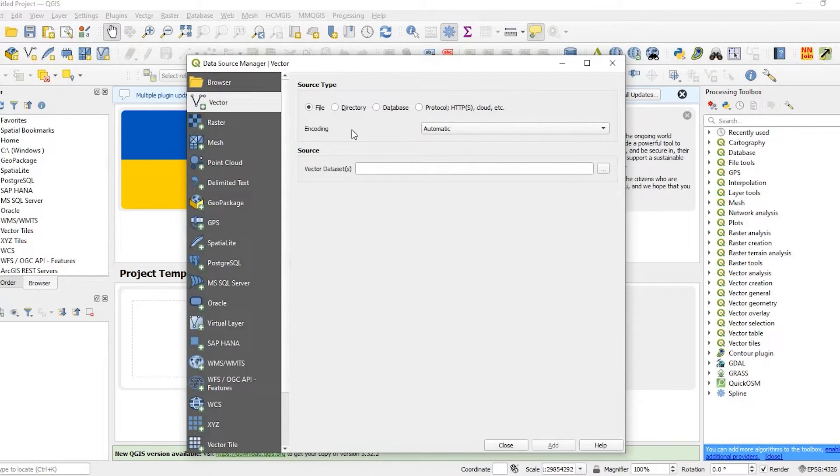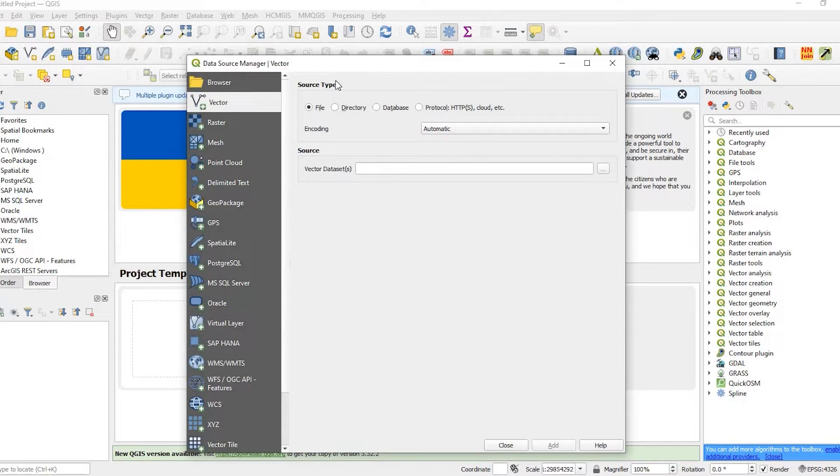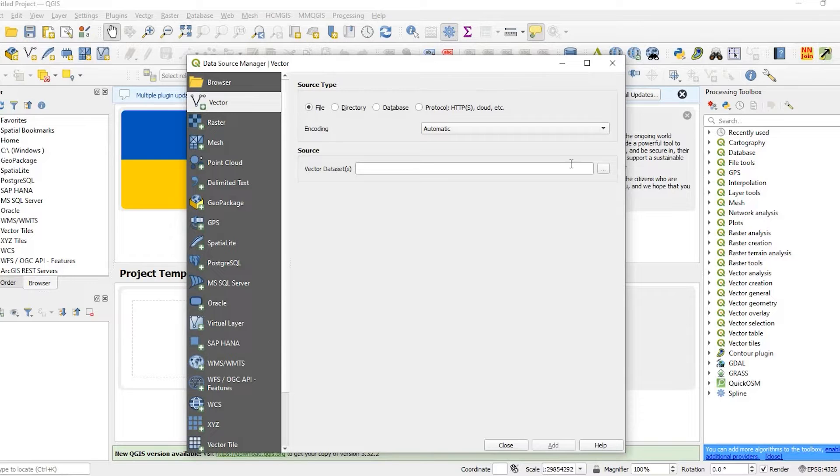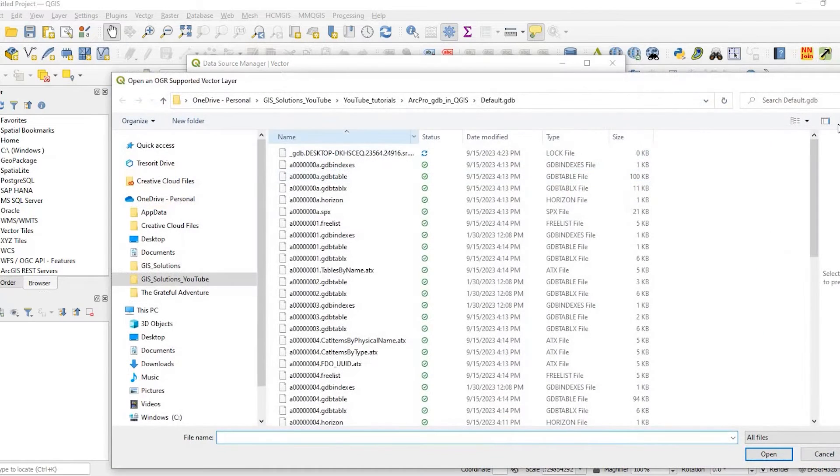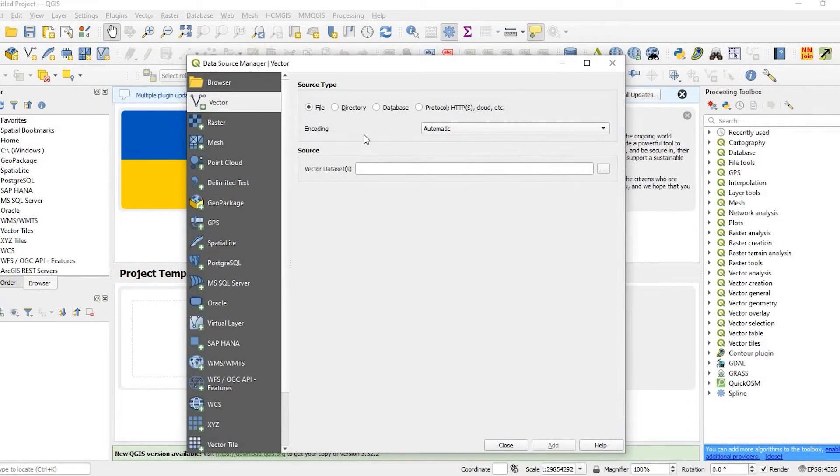Now normally when we add layers and we have a file outside of that GeoDatabase, we use the file source type and then we click here and we go into wherever that file lives. But in this case, being in the GeoDatabase, we click on Directory.